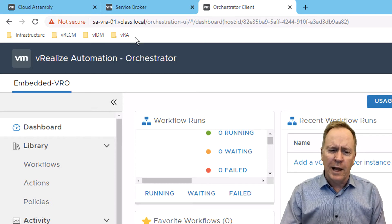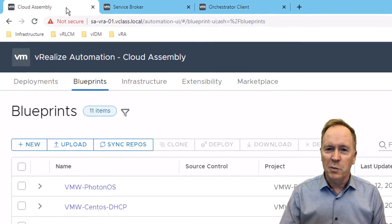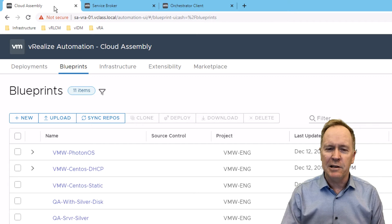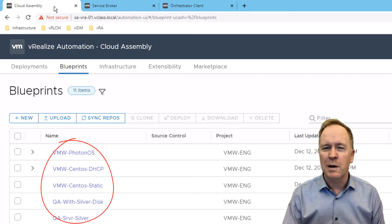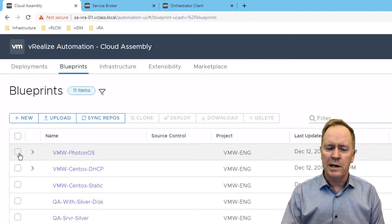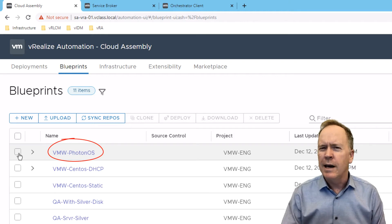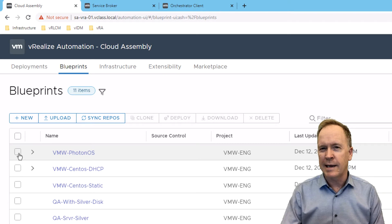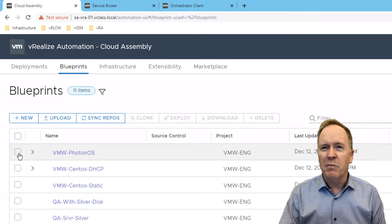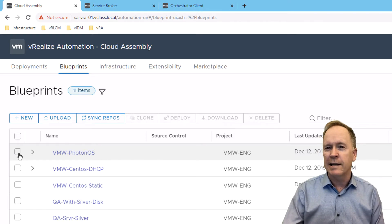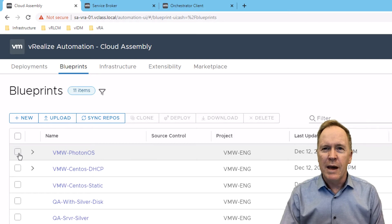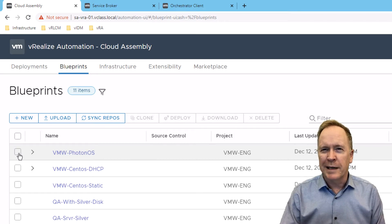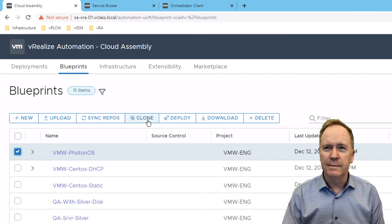Let's go over to Cloud Assembly. Again, remember, that's where the blueprint designers are going to go to create their blueprints. And as you can see, I already have some blueprints. In future videos, I'll show you how to create blueprints from scratch. But what I'm going to do is take an existing blueprint, this one here called vMW-PhotonOS. By the way, if you haven't heard of PhotonOS, PhotonOS is a Linux distribution from VMware. This blueprint deploys a single vSphere virtual machine and installs PhotonOS into that virtual machine. Now, rather than create a blueprint from scratch, I'm going to select this existing blueprint and I'm going to clone it.